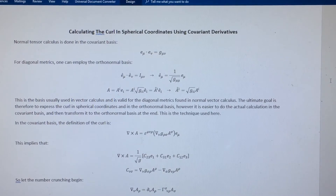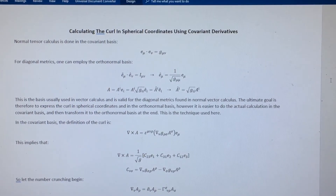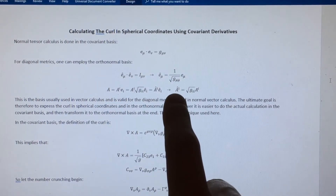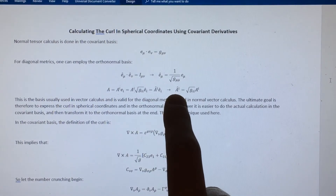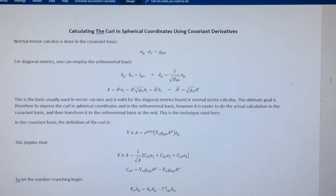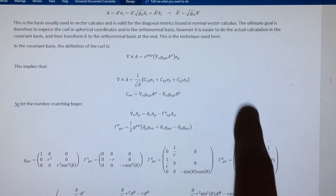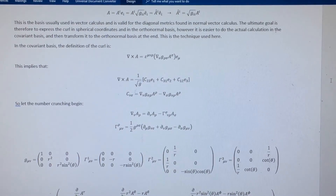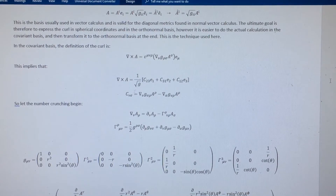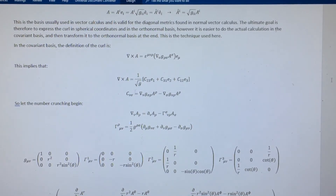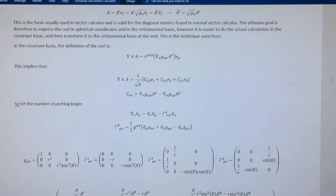Because we're looking for the standard vector calculus expression for the curl in spherical coordinates, what we're looking for is the curl of the contravariant orthonormal basis components, instead of in the covariant basis which is what tensor calculus is usually expressed in. In terms of the covariant basis this is the definition of the curl. The goal is to evaluate that for spherical coordinates and then change basis to the orthonormal basis — this makes the problem easier.